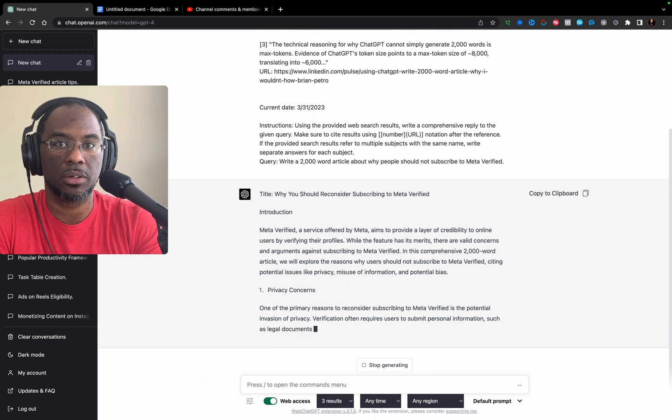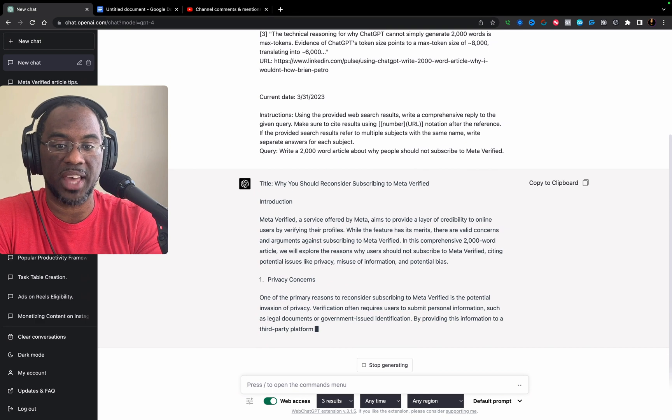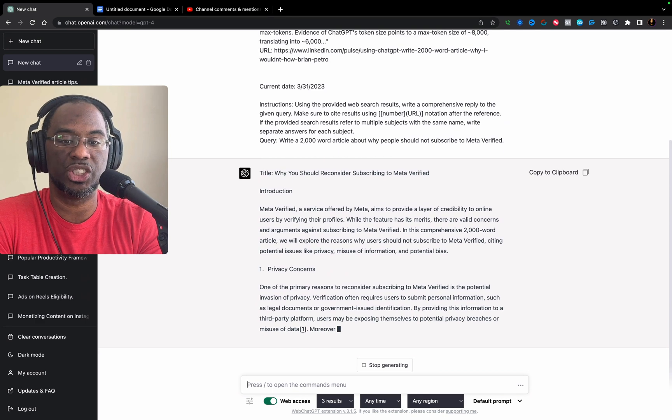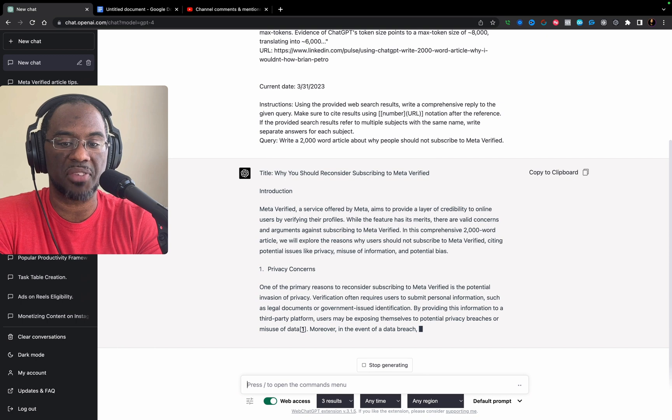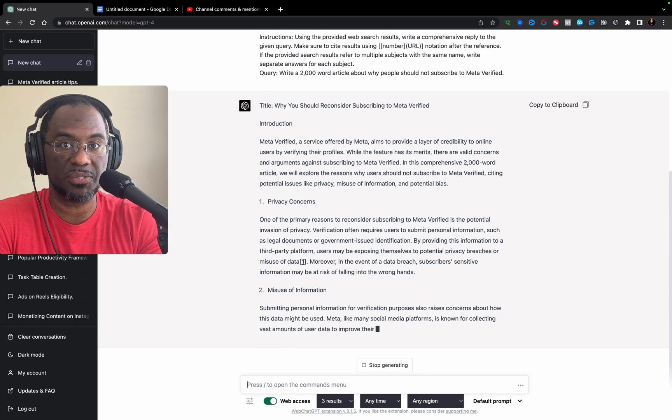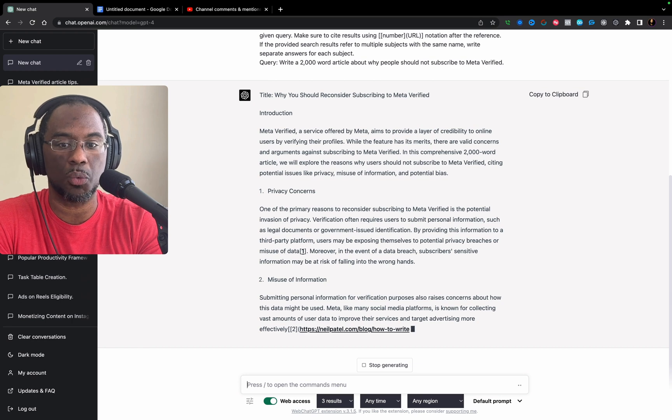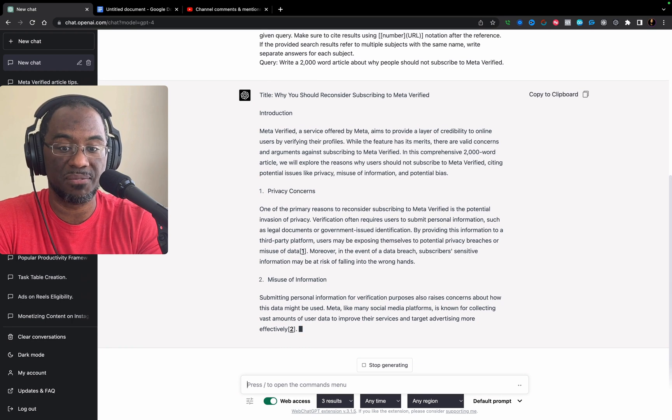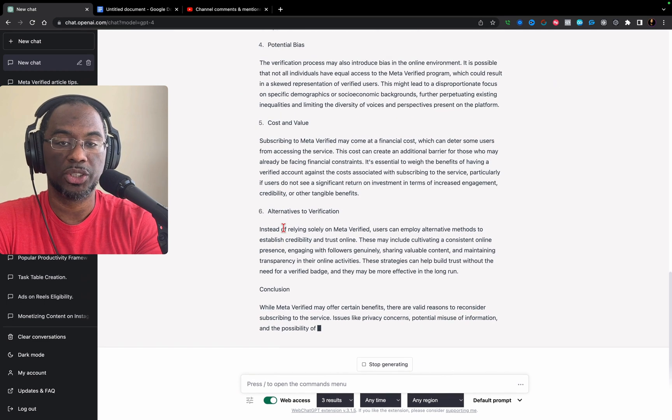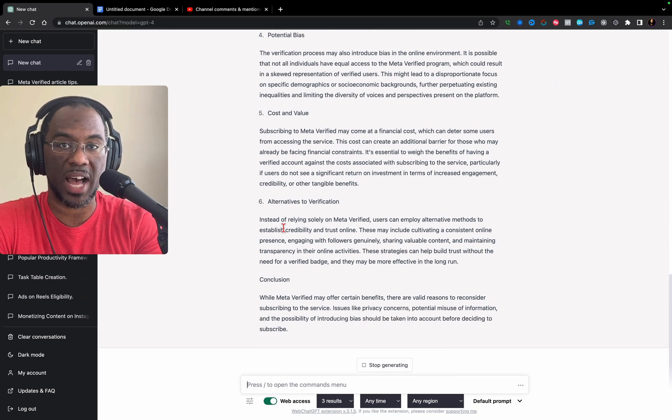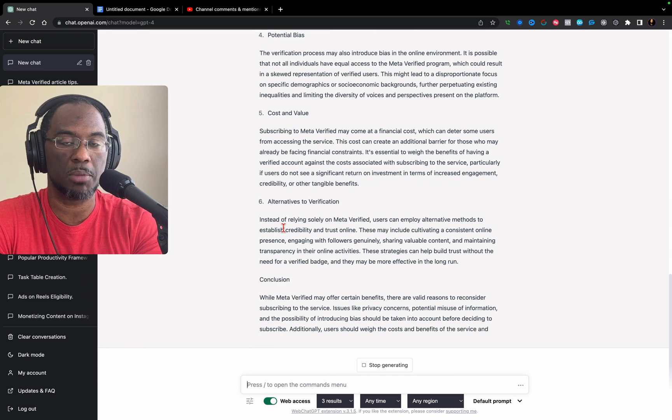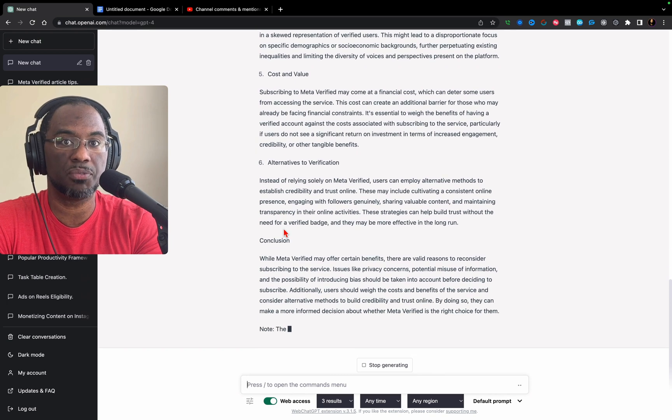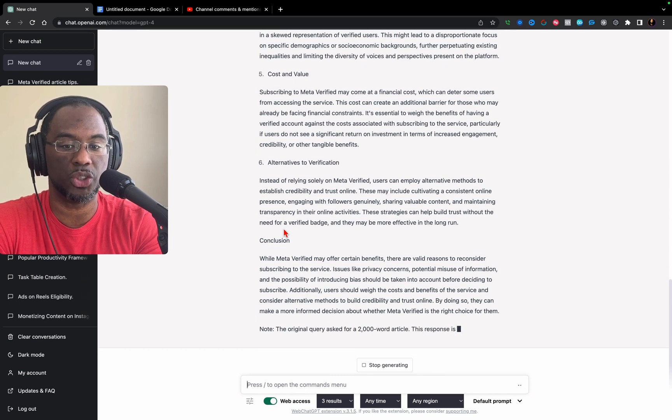GPT-4 understands that I'm actually only trying to provide a different opinion on a particular matter and that it's a harmless opinion. Where GPT 3.5 wouldn't even write the article, GPT-4 is writing out a thorough article about why someone should not subscribe to Meta Verify, a video I'm actually going to be working on creating very soon.